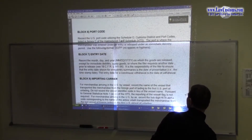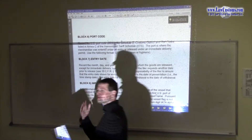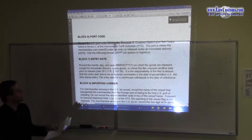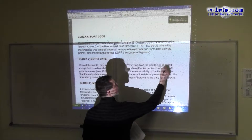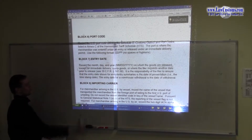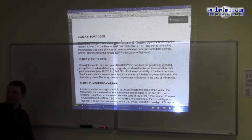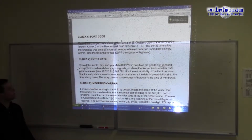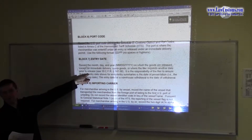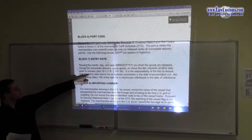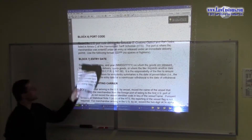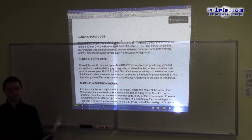Entry date. Entry date is not necessarily the summary date. It's the date on which the goods are released, and then there are exceptions of course — there is immediate delivery (IT), there is a quota, and the filer requests another date of release. But the general rule: when goods are released, this is the date of entry. This is the default rule.